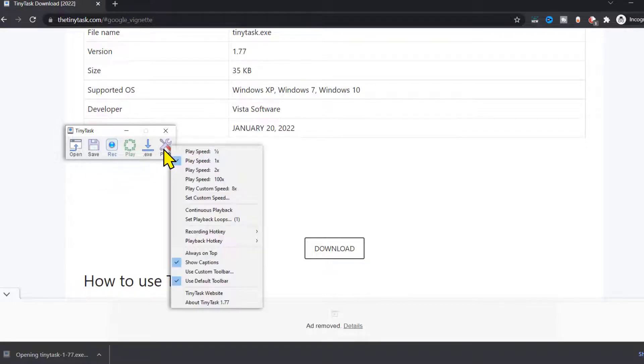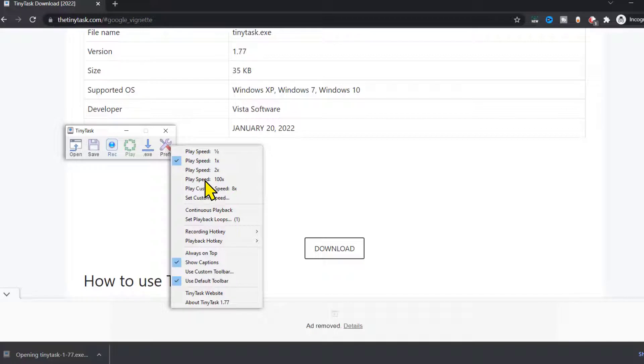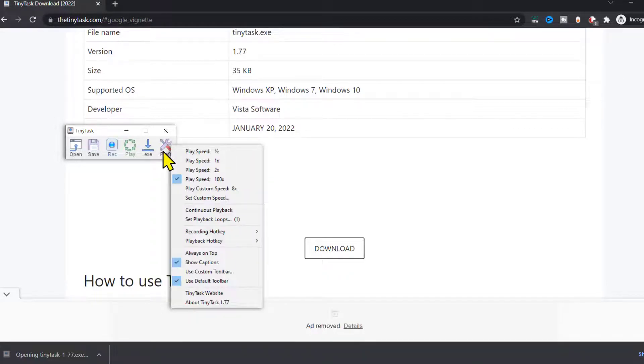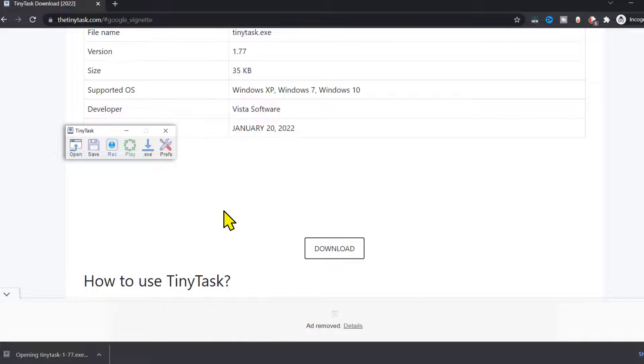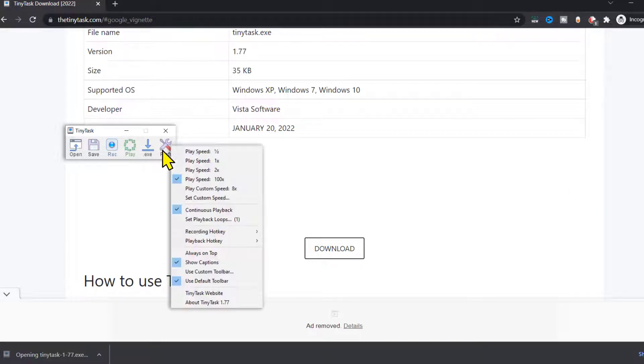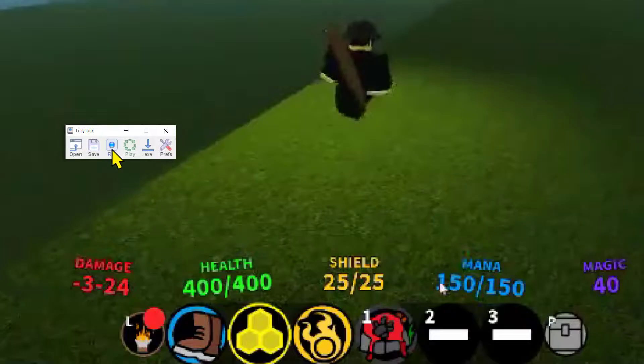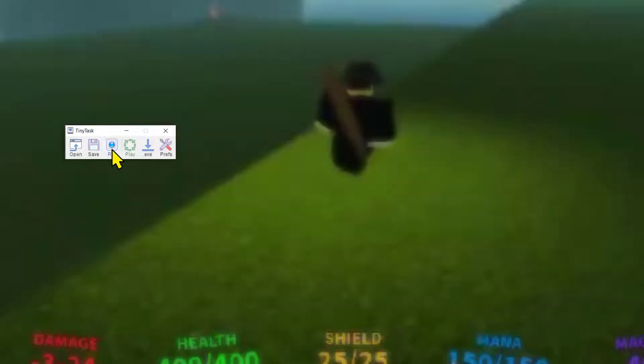And then from the drop down menu select 100x play speed. Tap on the same icon again and select continuous playback. Click on the same icon one more time and select always on top option. Now open the game and click on this record button to record macro.